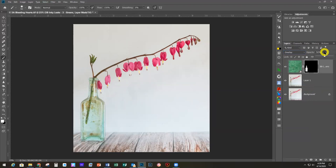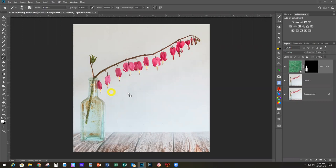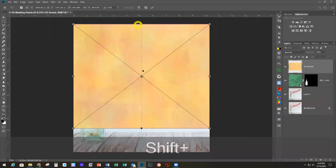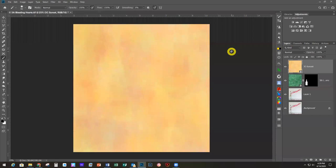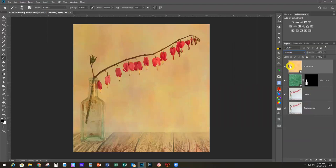You can see if I turn that off, that's our before; and that's the after — it added a little more green to the tint of that bottle and really brought it out. The next texture I'm going to bring in is one called Sunset, another one of mine. I'll stretch this out — I just want to warm up this image a little bit.